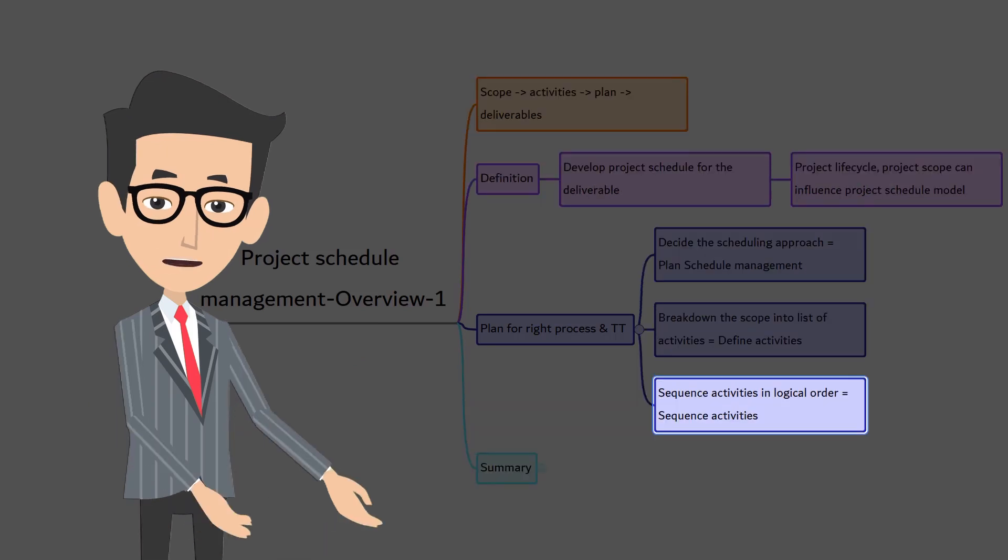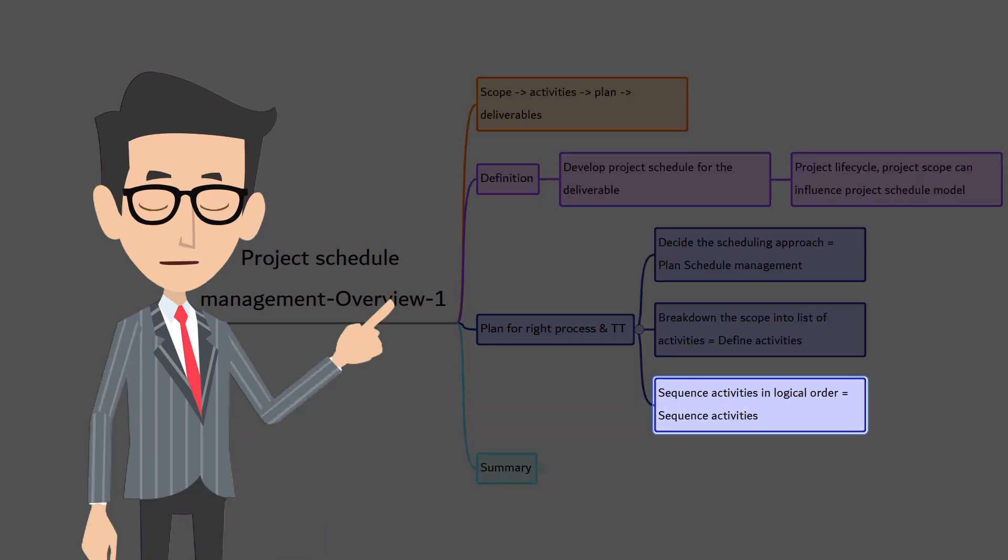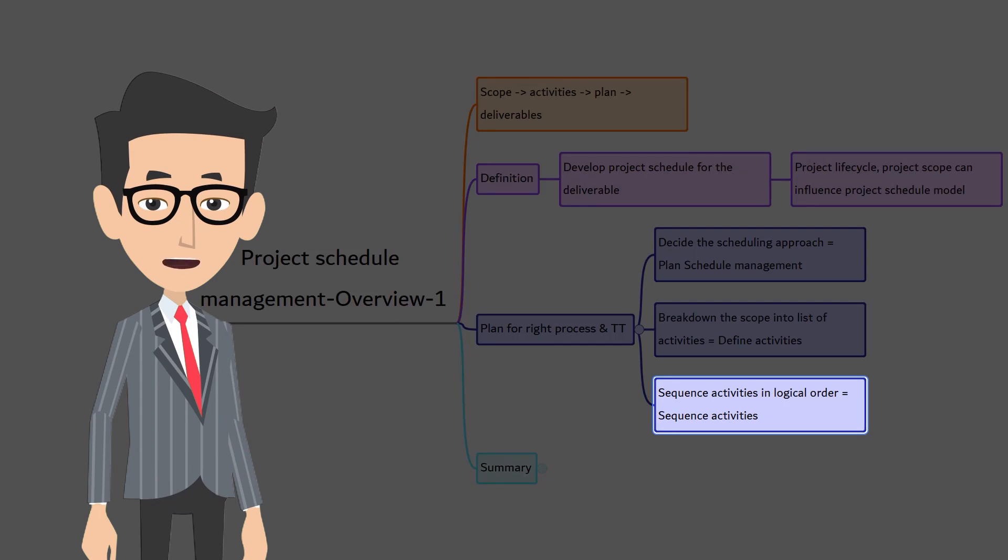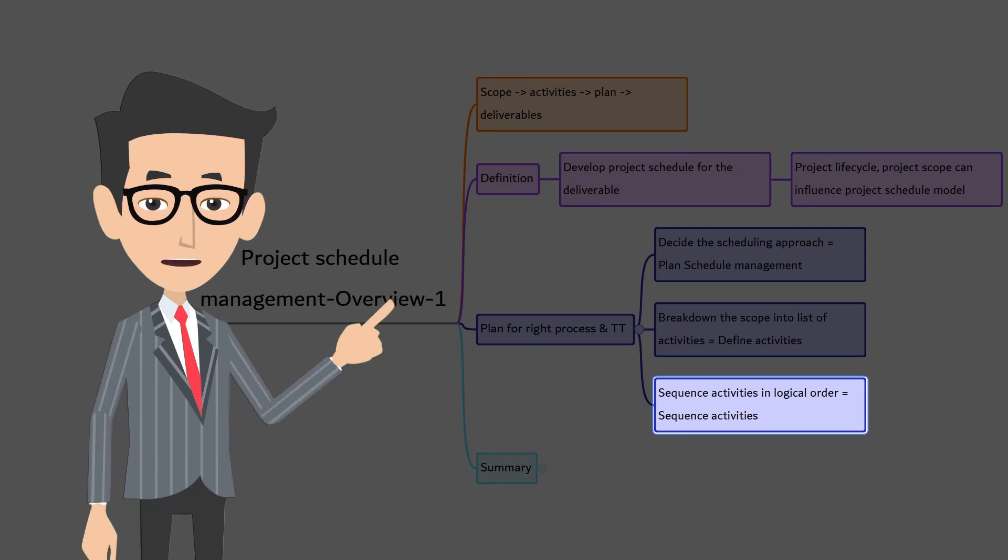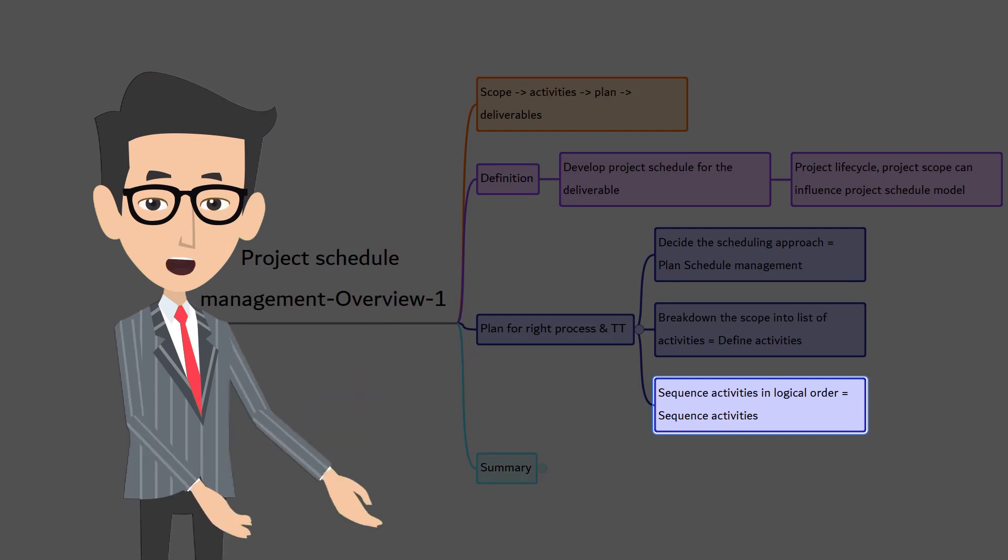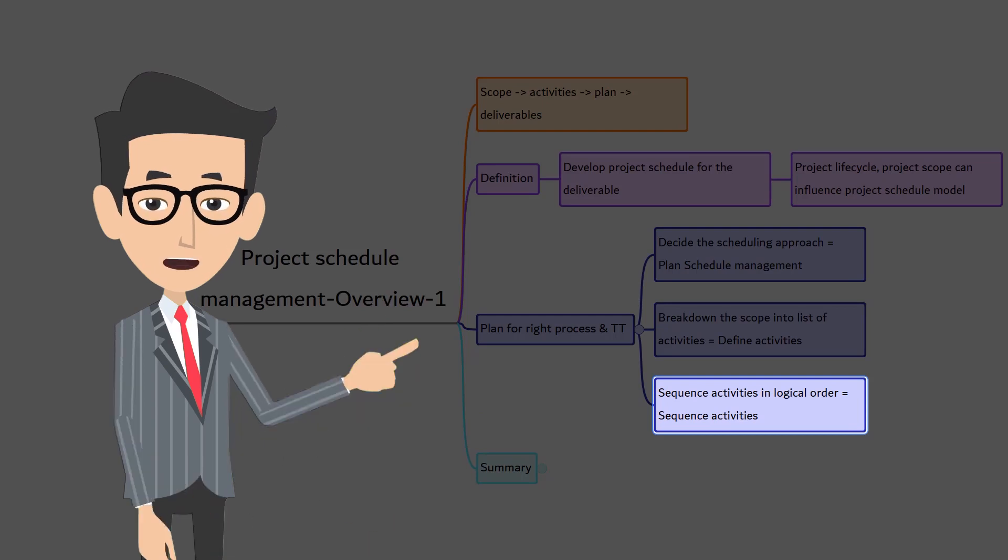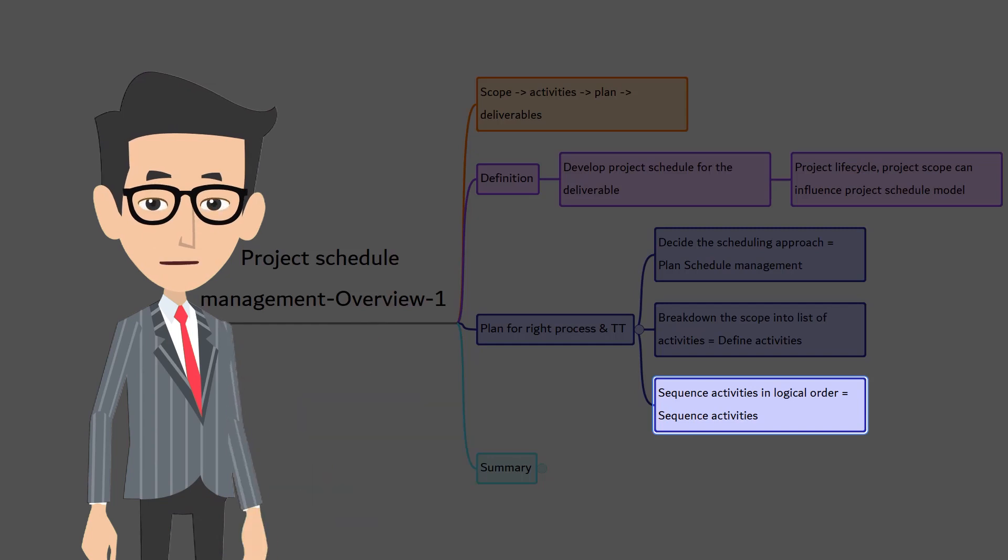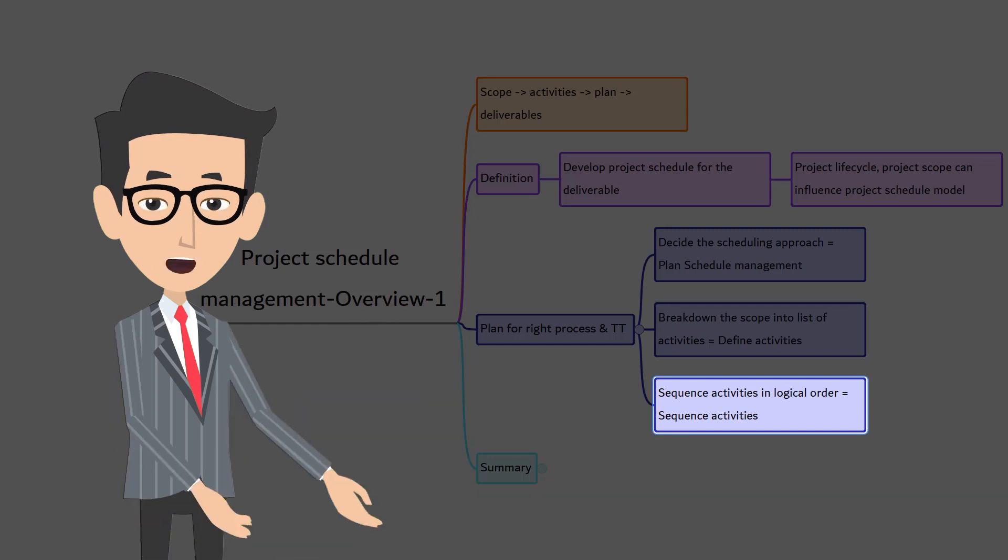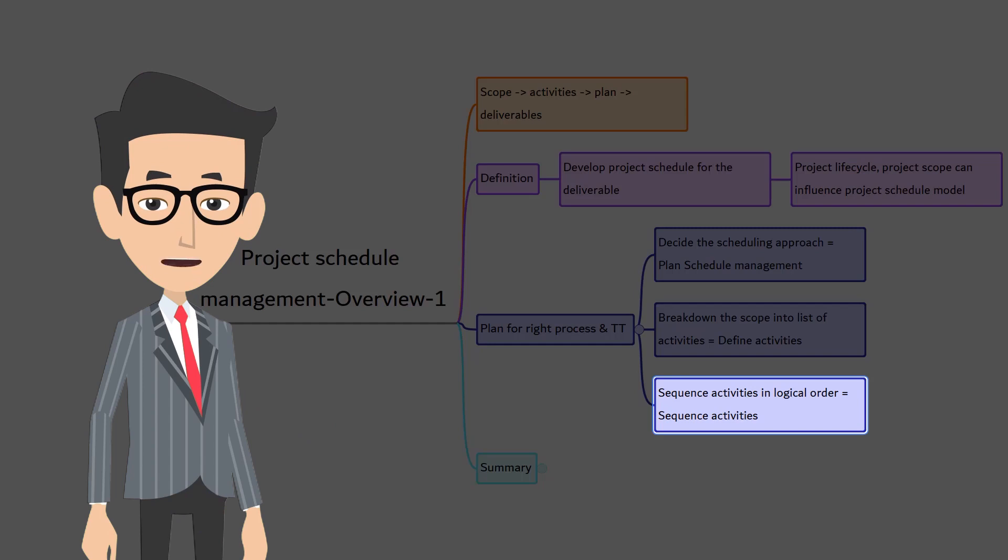Once the activities are defined, you sequence them. Because while listing down the activities, you won't be focusing on the logical order. Rather, your complete focus is on identifying all the activities to achieve the project deliverables. So, in the next step, you sequence the activities in logical order so that you know what comes first and what comes next.